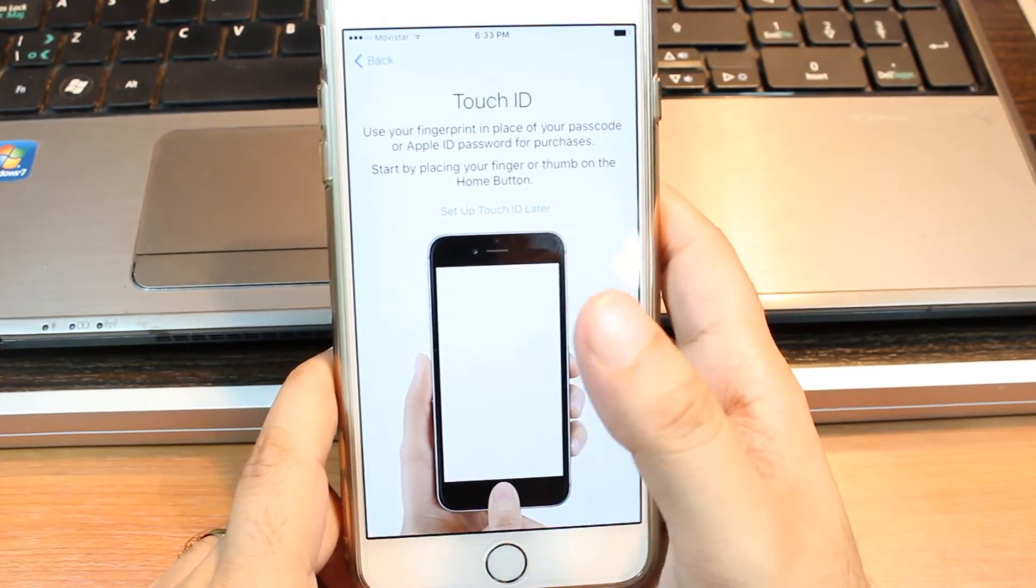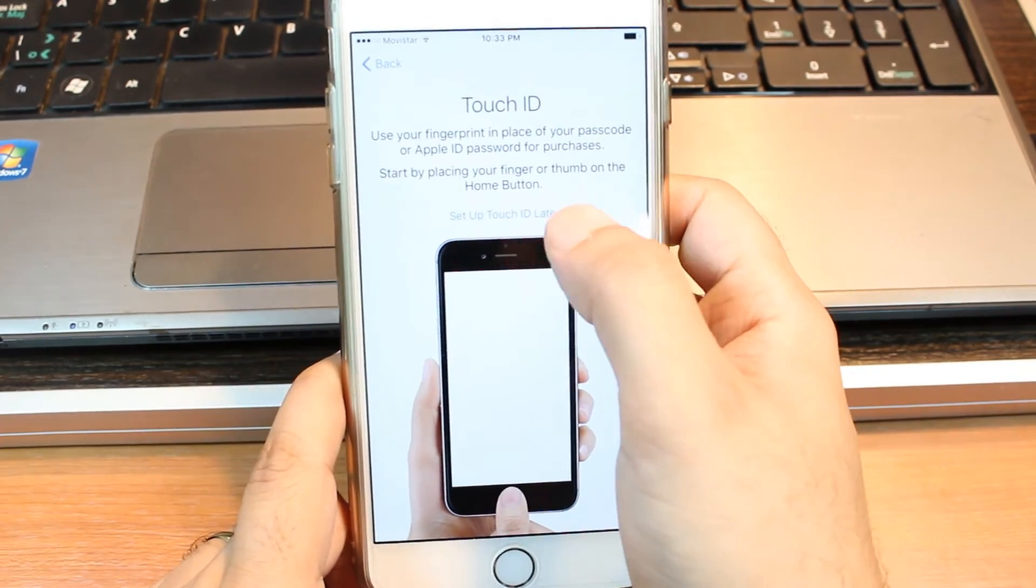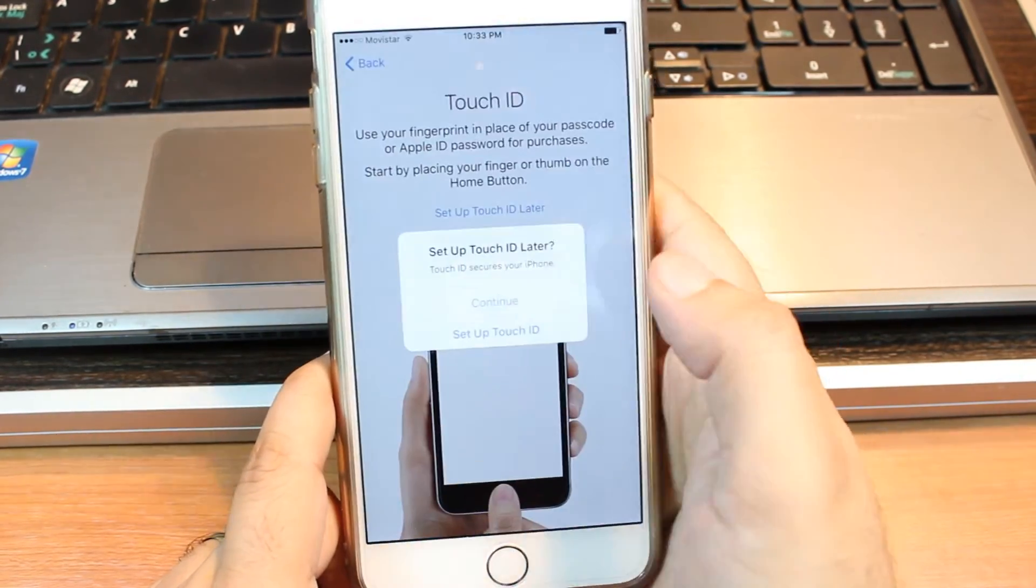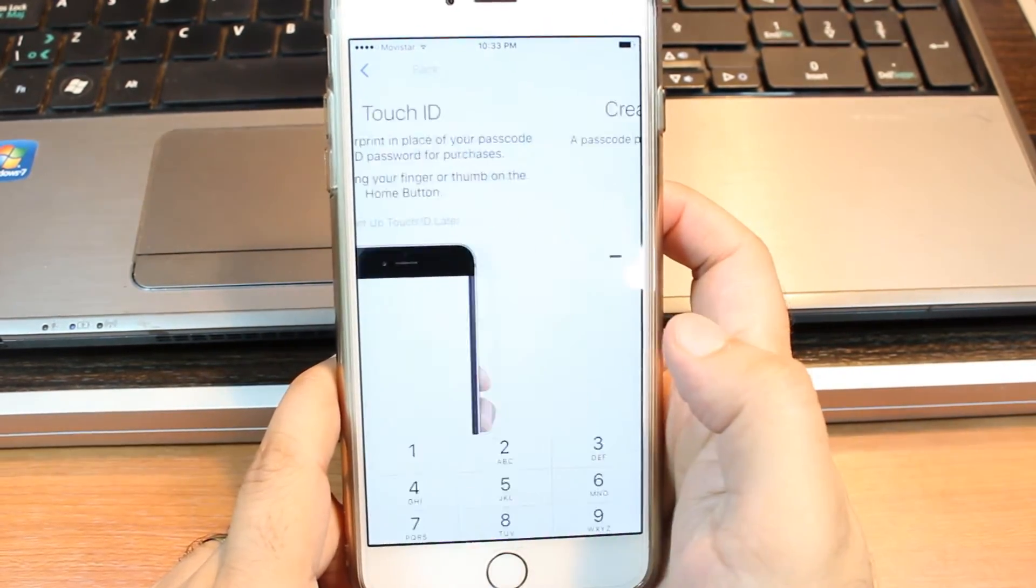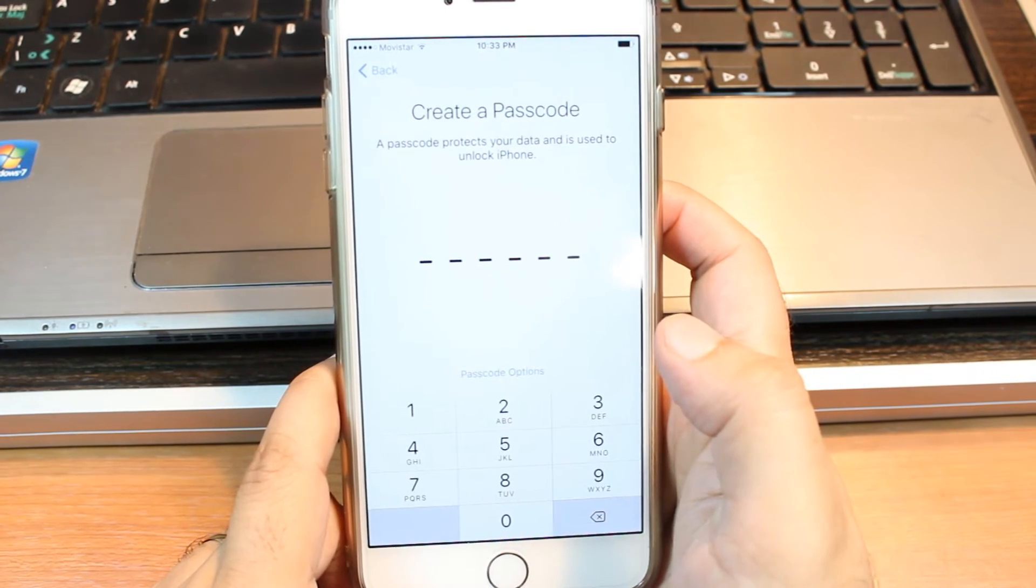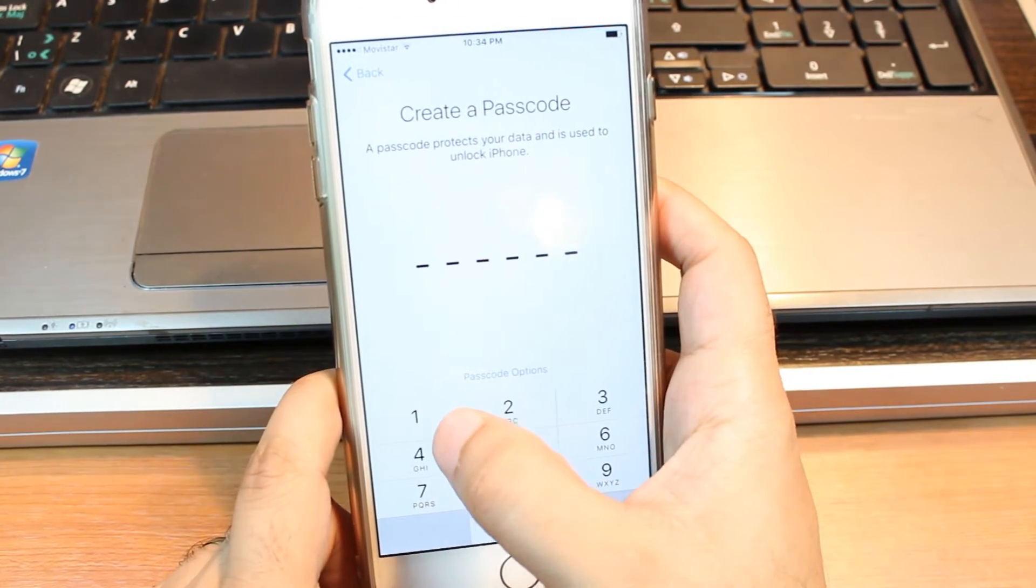Set up Touch ID. If you want you can do this. I want to set up later. I hit continue without Touch ID setup. I put one password.